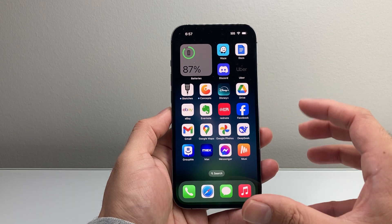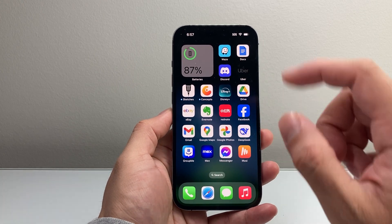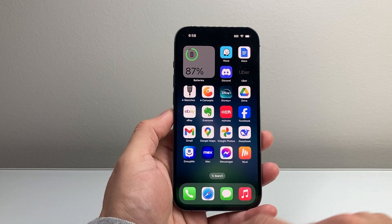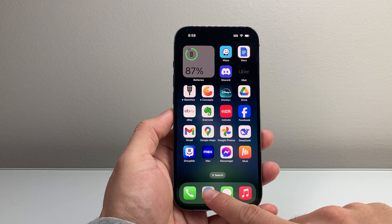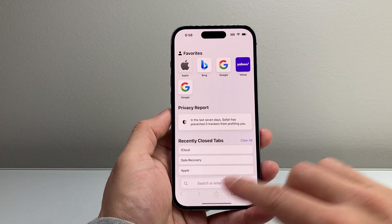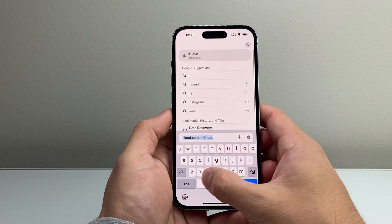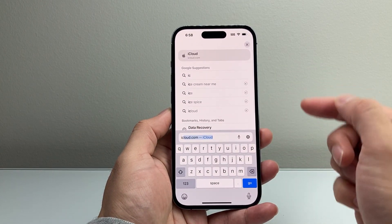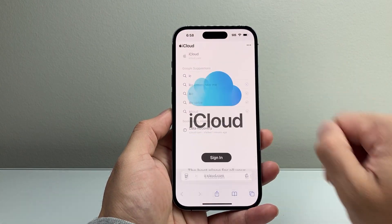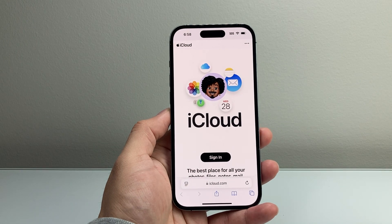Now in order to recover any data on your iPhone, what you want to do is go on any browser and go over to iCloud.com. So let's go ahead to iCloud.com.